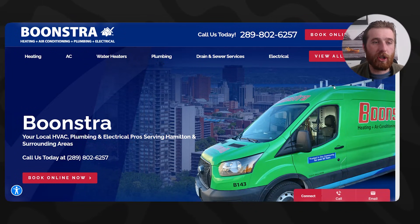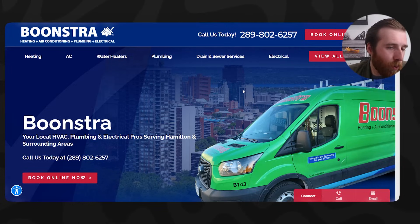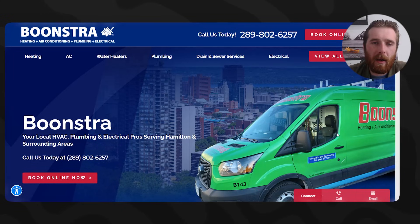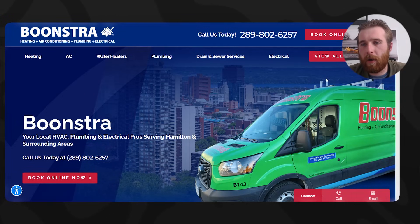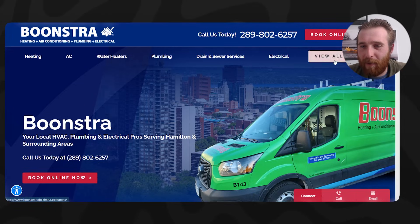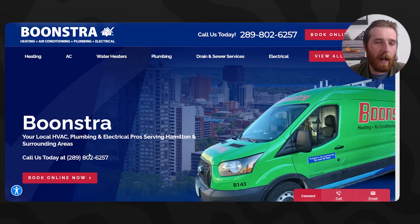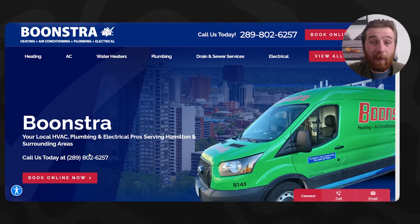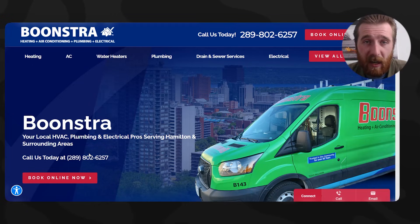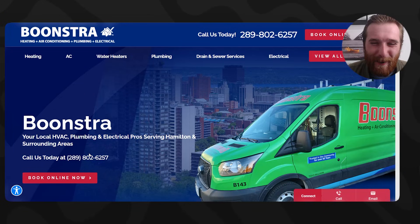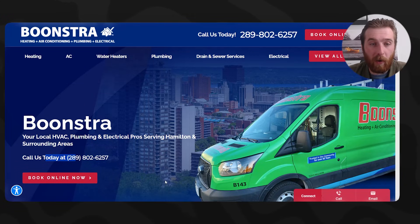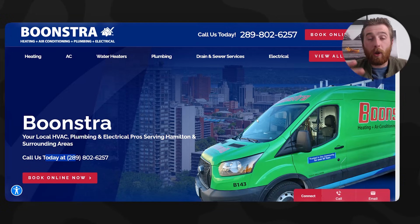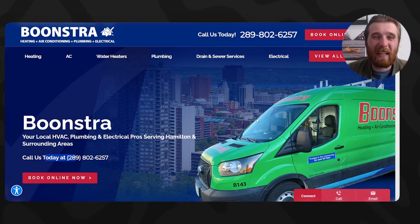Here's another example — Boonstra Heating and Air. Honestly not the worst landing page I've ever seen, but one thing that immediately pops out is there are a lot of buttons. We want to keep buttons to a minimum to avoid cognitive load. The calls to action are: book online, call today, view all offers, connect, call, email, book online, call us today — which one? I've seen HVAC websites with three or four different emergency numbers. If Boonstra just kept two buttons — 'Book online now' or 'Call now' — and then listed the features and benefits, this landing page would have a substantially higher conversion rate because it's simple and easy for the customer to use.